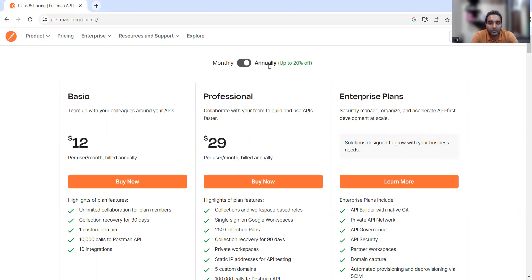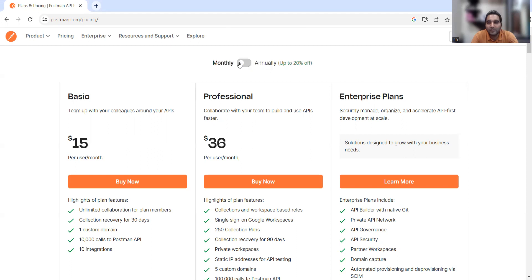The basic plan is $12 per user per month and it is billed annually. If you are doing the payment annually, there is 20% off. If you are going for the monthly option, the discount is not there. So monthly and annually are the two kinds of packages you can choose.